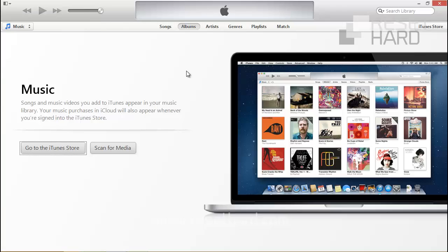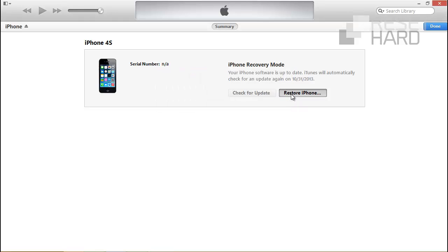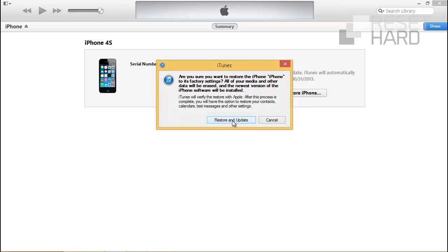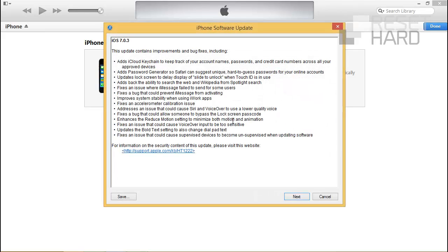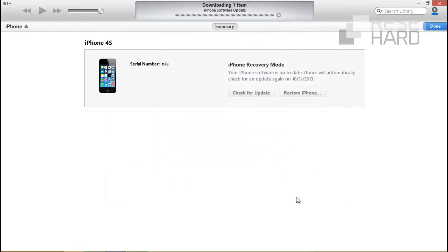Release the home button when iTunes detects the iPhone in recovery mode. Follow the steps on iTunes to restore iPhone. Wait until the software is downloaded and extracted and the phone restored.